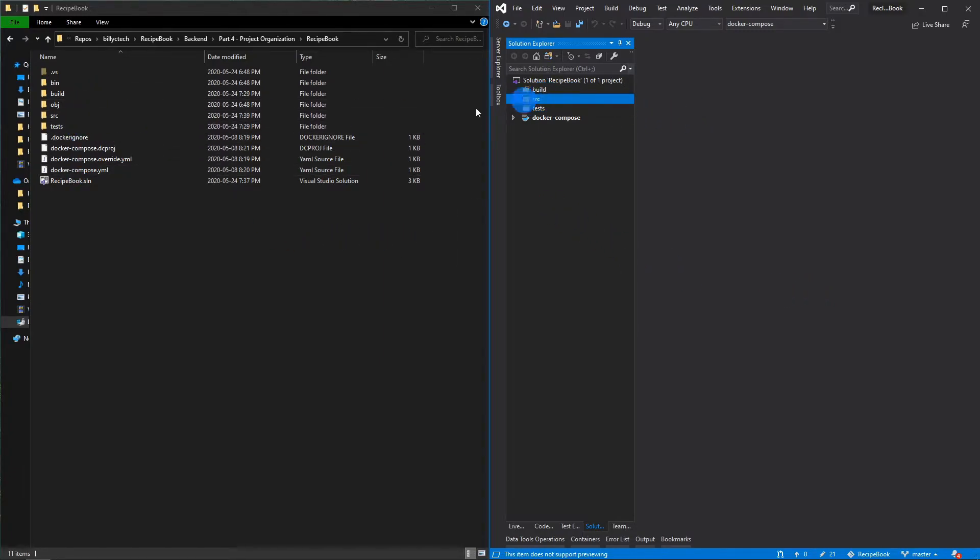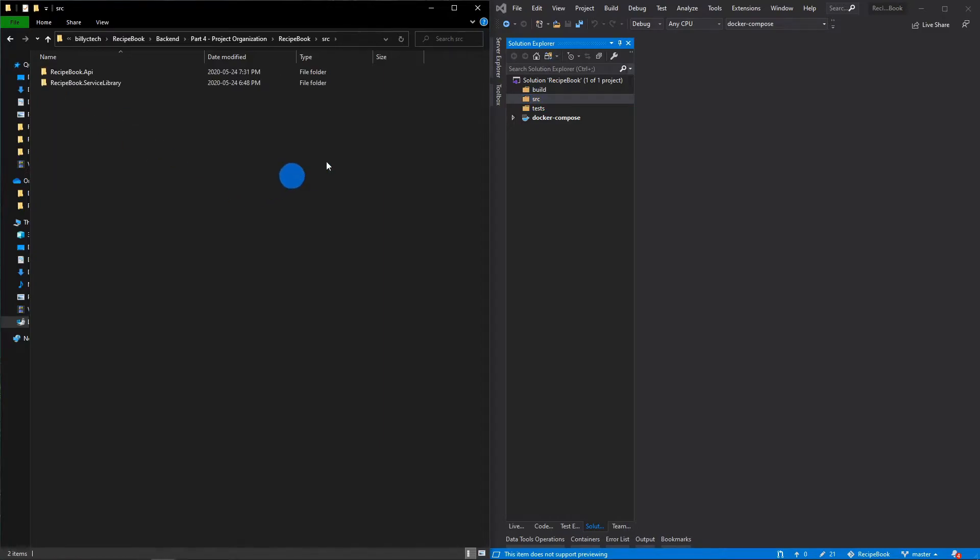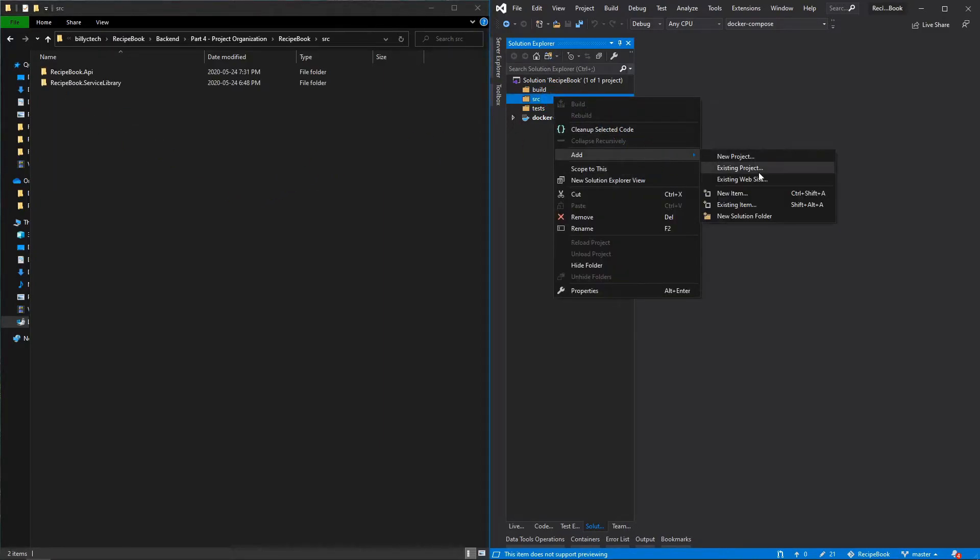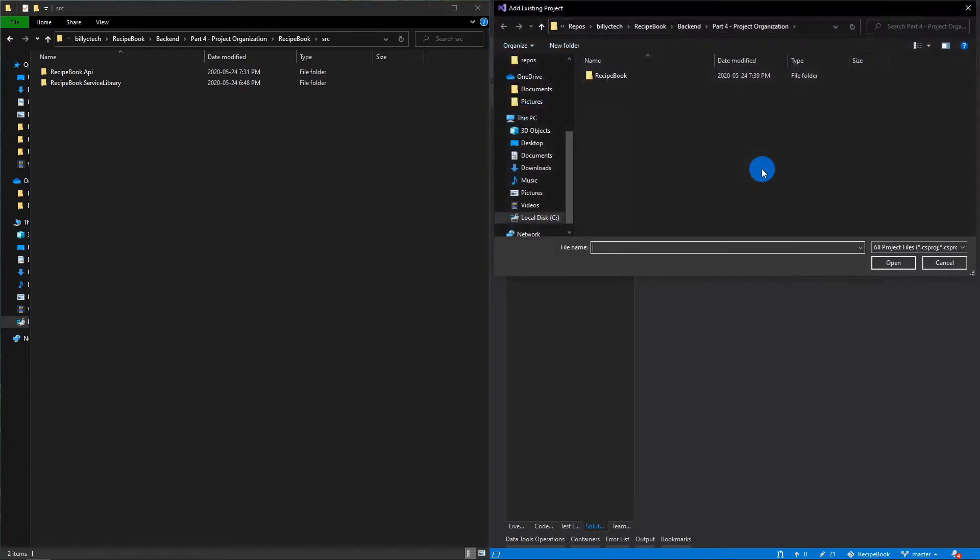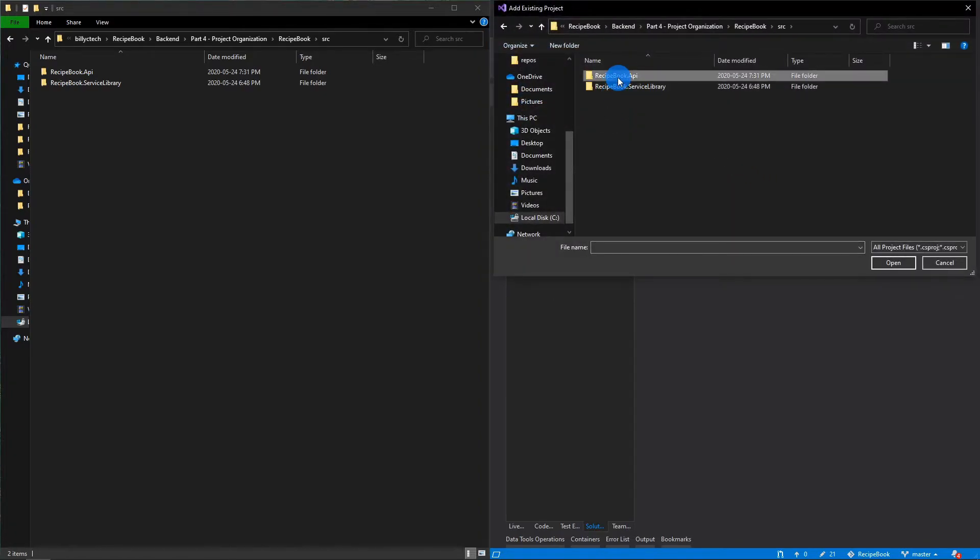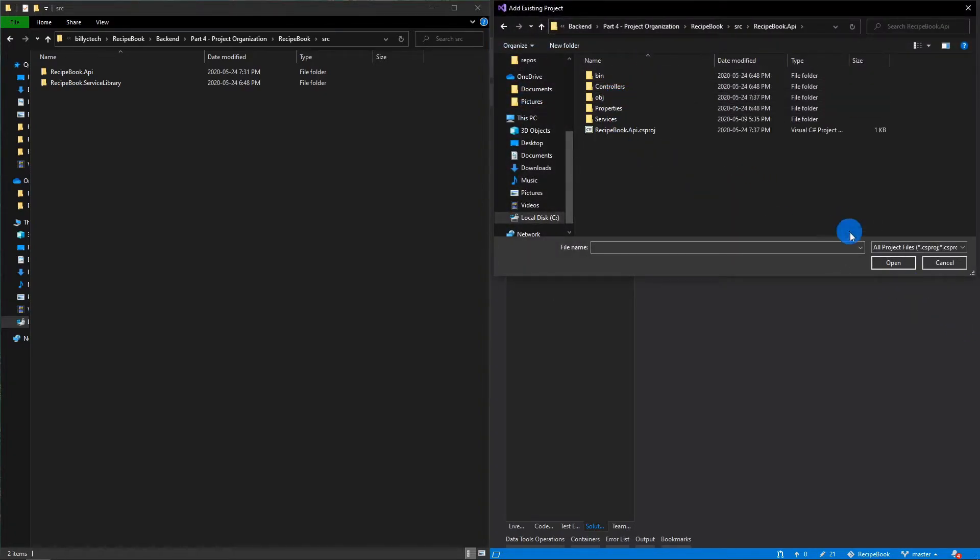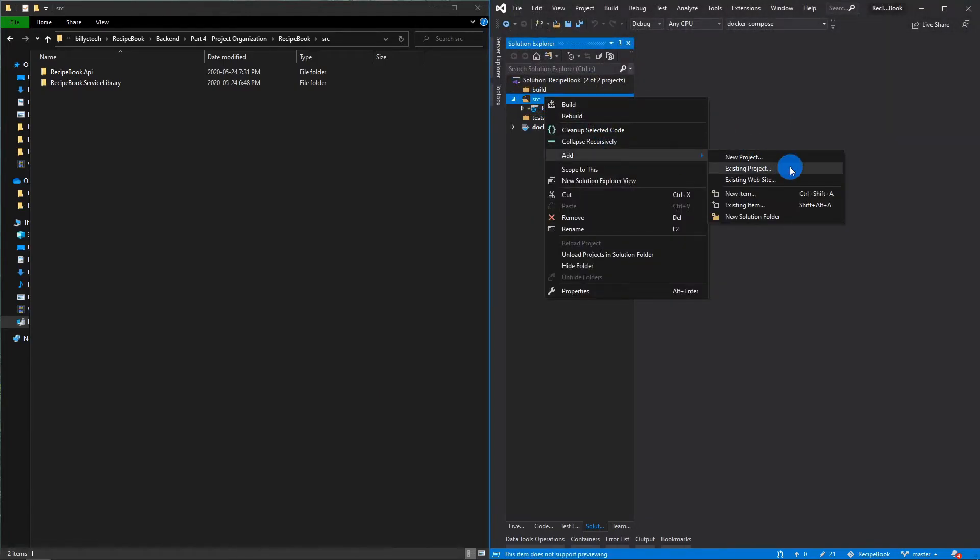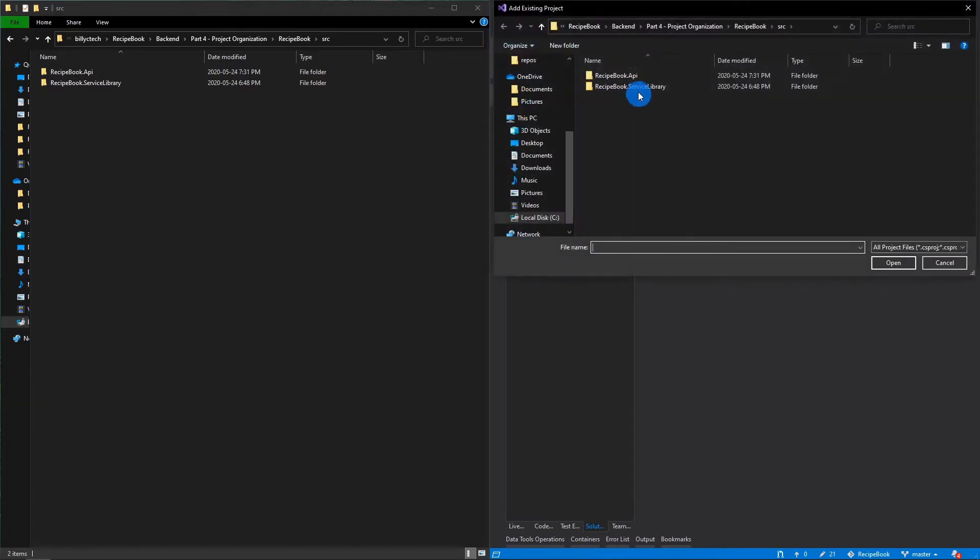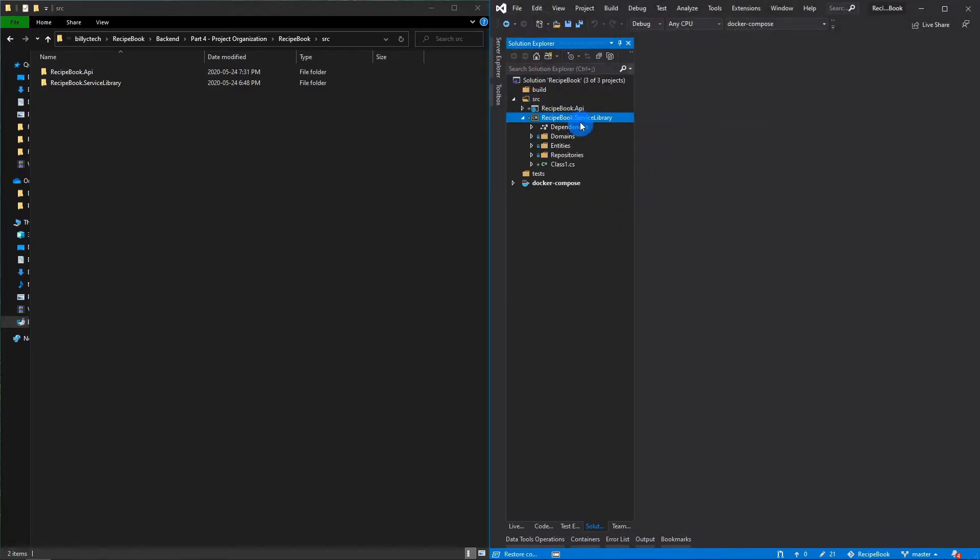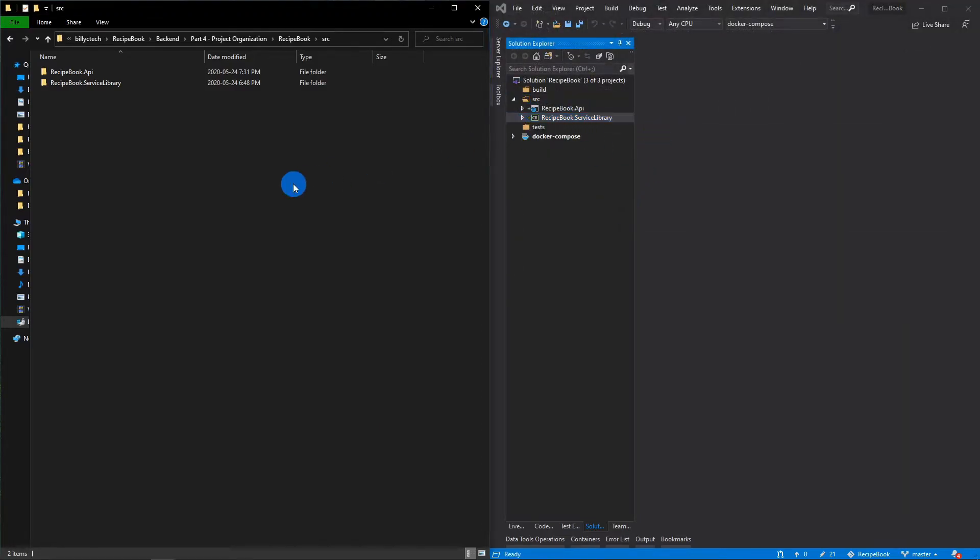or tests so that it maintains its structure. And then when you want to add the appropriate project, make sure you select the folder and then add them accordingly. So I'm going to go source and then add my API. Same thing in the service library. And now our folder structures will match perfectly.